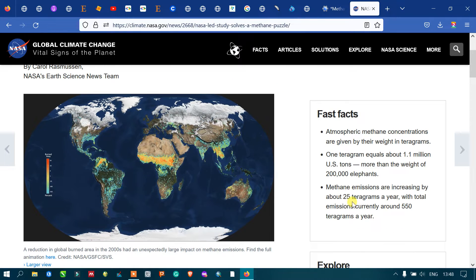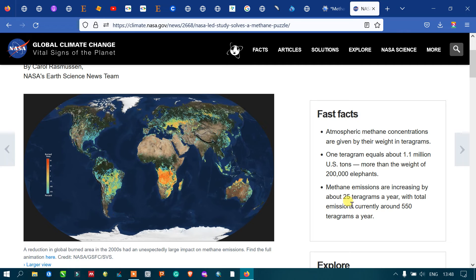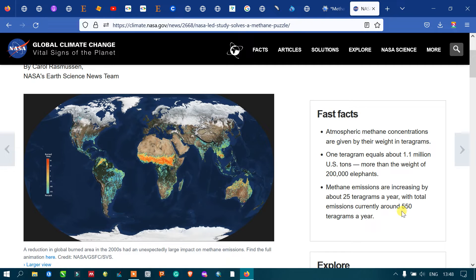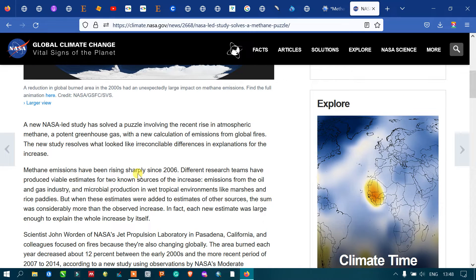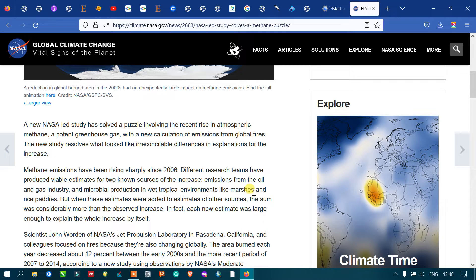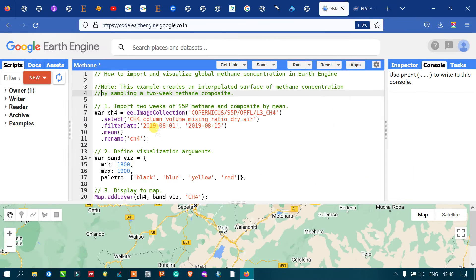Methane emissions have increased by about 25 teragrams per year, and current emissions are around 550 teragrams per year. Methane emissions have been rising sharply since 2006. A research team has estimated two known sources for the increase: oil and gas industries, and microbial production in wet tropical environments like marshes and rice paddies.